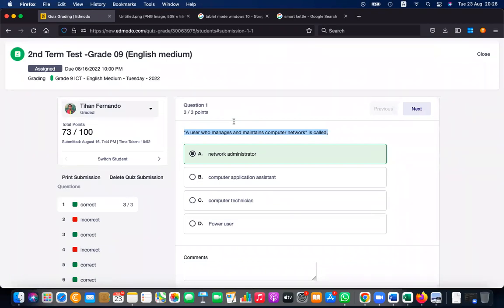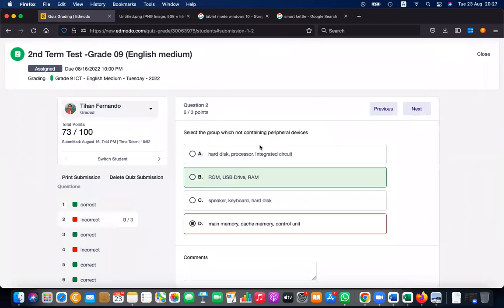Select the group which does not contain peripheral devices. Peripheral devices are basically input devices, output devices, and secondary storage — devices which connect to the system board externally, using wires or wireless methods. Keyboard, mouse, input/output devices, storage devices like hard disk, pen drive, CD, DVD — these are connected to the motherboard externally using wires, so those are called peripheral devices.